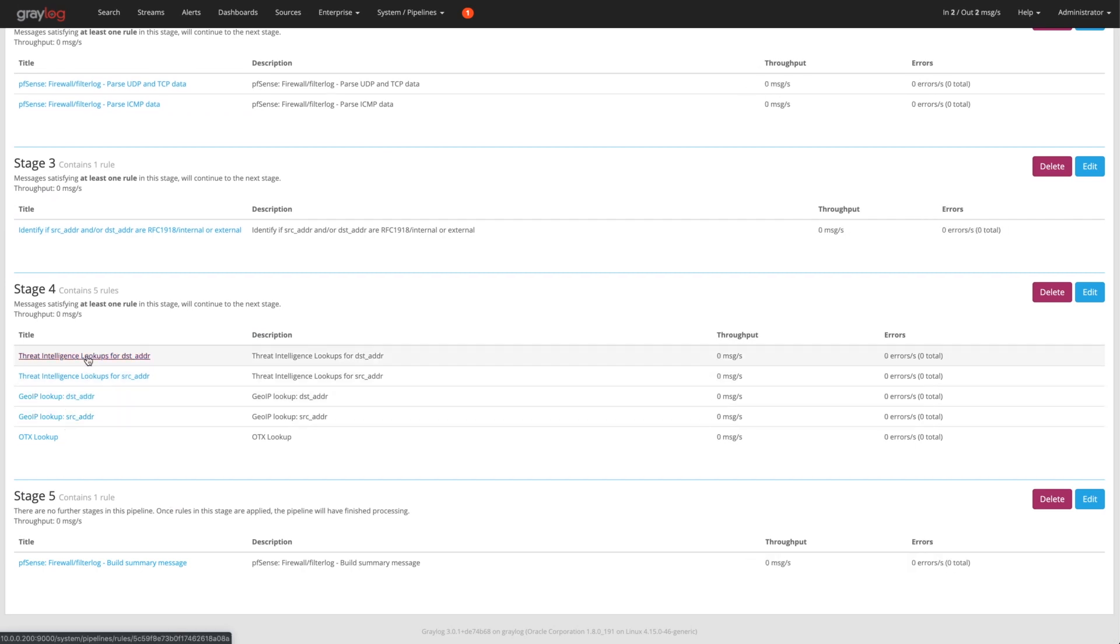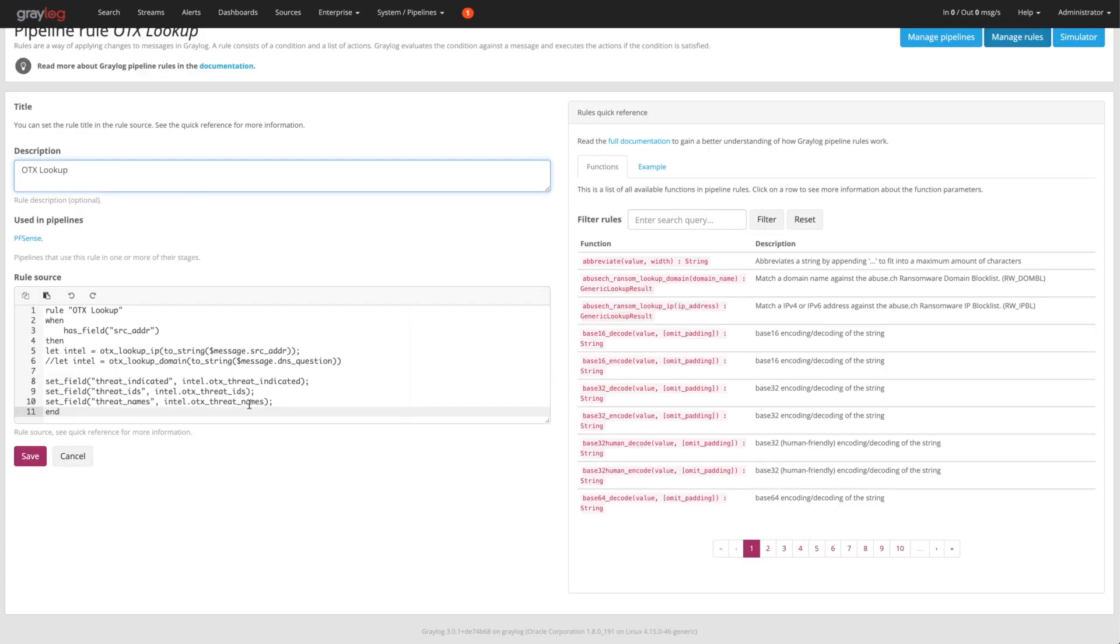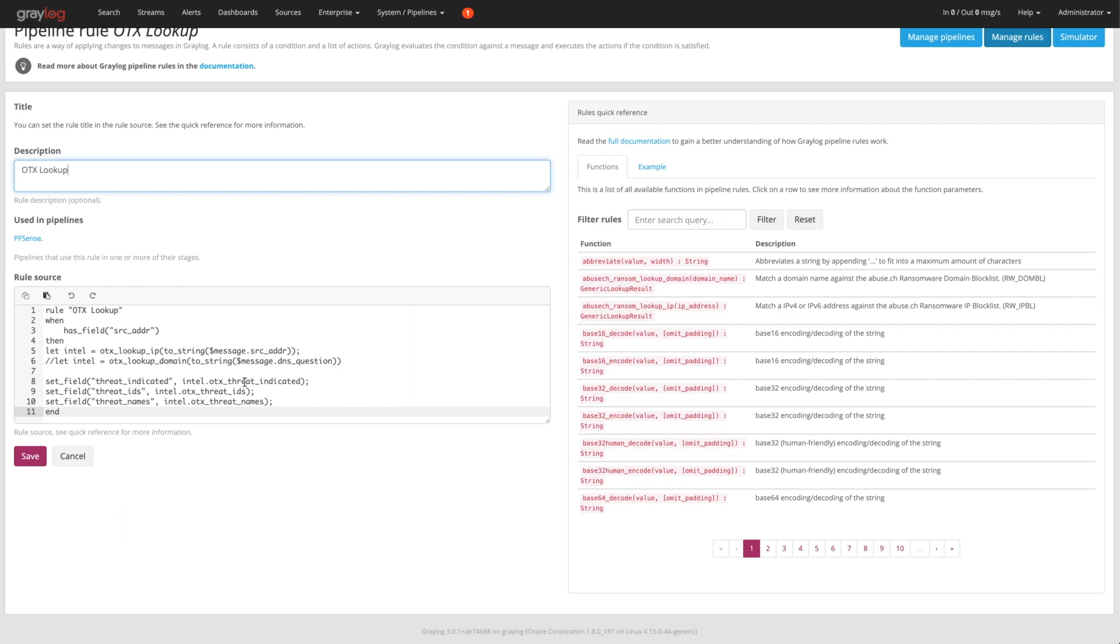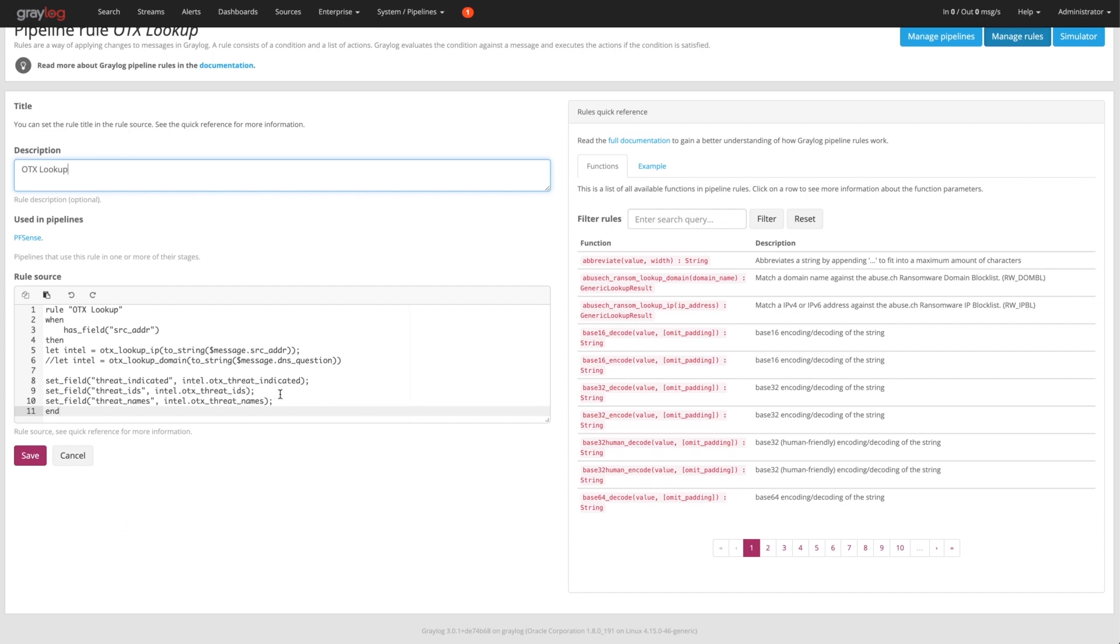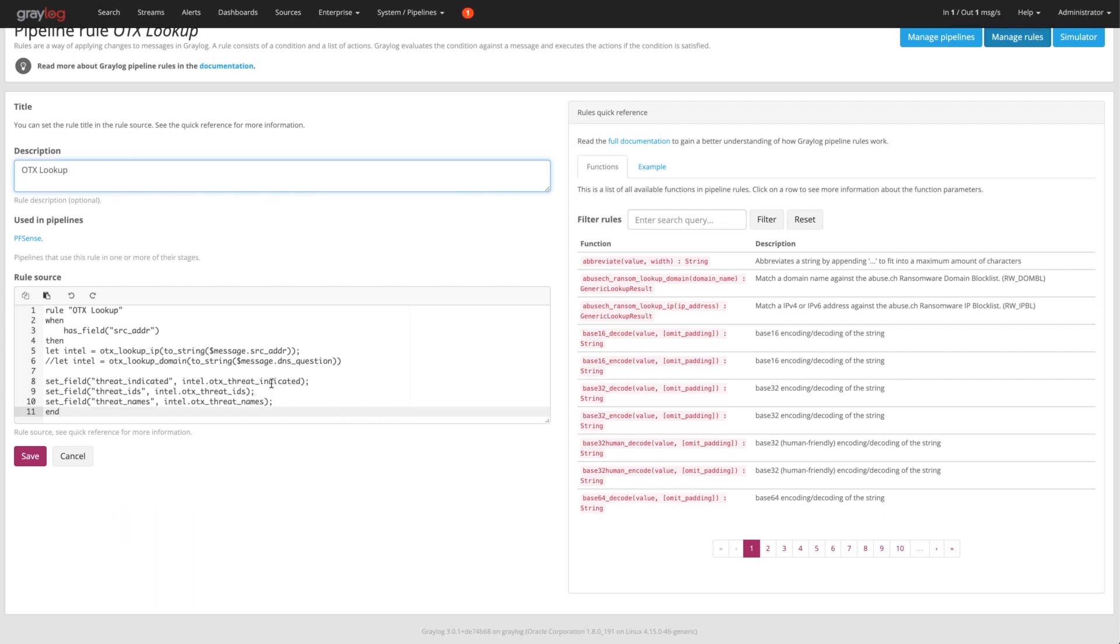And then as well, you can do this with the threat intelligence. The other one that we've seen on that initial log view that I showed you was an OTX lookup. What we're doing is taking that same source address, and then we're going to look that up against the OTX threat feeds. So we're going to say an OTX lookup IP, which is another one of these functions over here. And then we want to go ahead and look that up. And then when we do find one in there, we're going to say there's going to be a few fields here, threat indicated, threat IDS or threat names, and then we can put those in these additional fields.